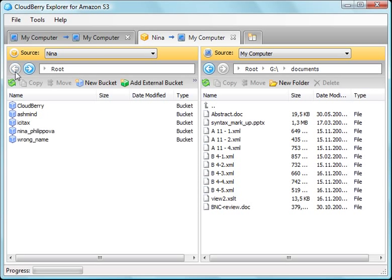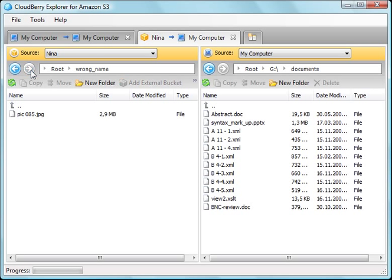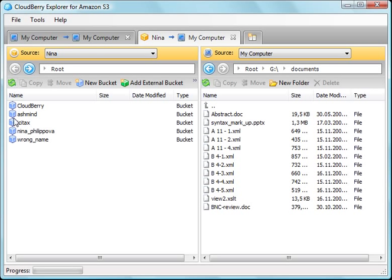You can use these buttons to go back and forward. Now, let me show you how to upload files to S3.